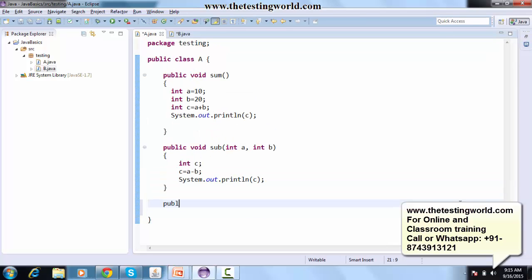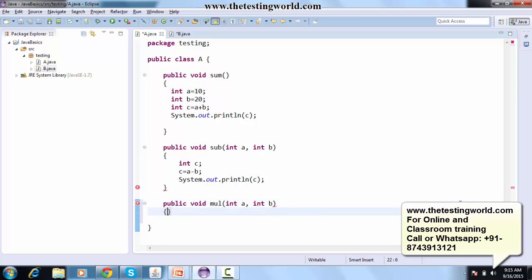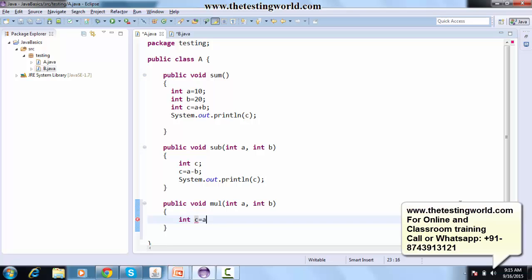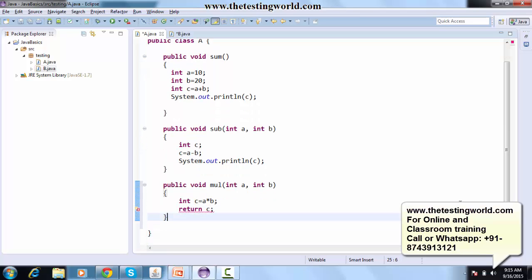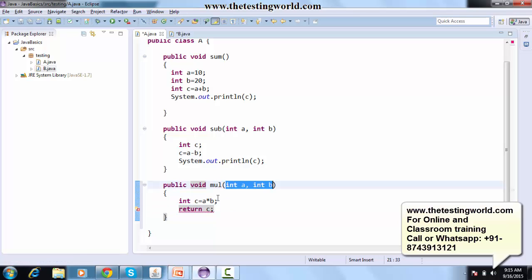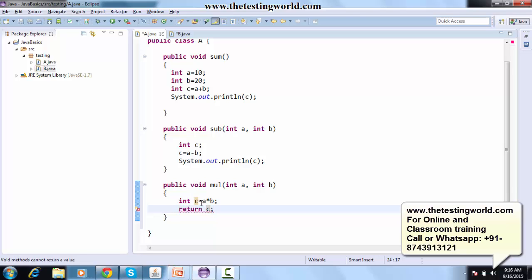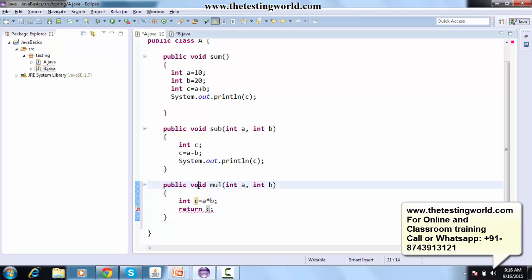Now I'm creating a third method: public multiplication, taking two inputs int a and int b. I define a local variable int c = a * b and then return c. Since I'm returning a value, I need to specify the return type. The data type of c is int, so I replace void with int. Whenever we return a value, we must mention its data type.